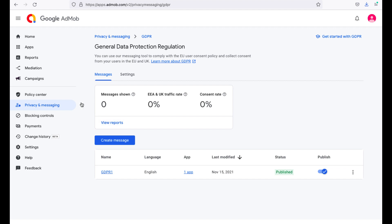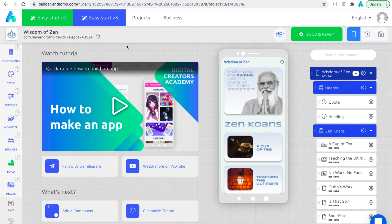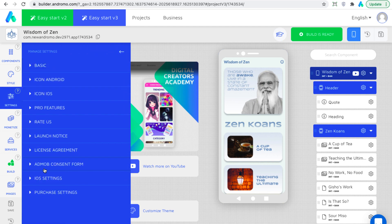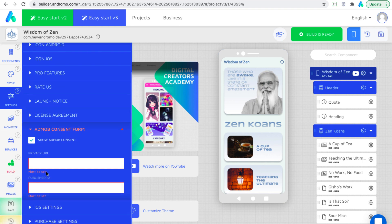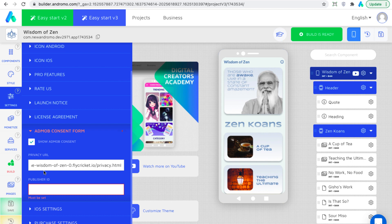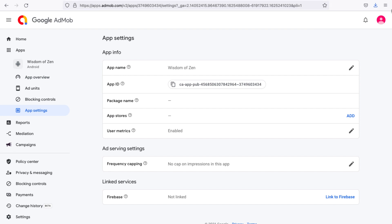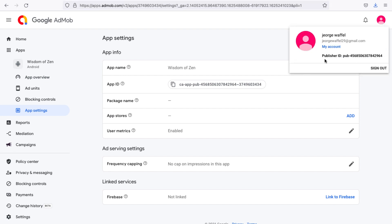Now we have to make settings on the app builder side. Click Settings in the left bar and find AdMob consent form. You will have to insert your app's privacy policy link and AdMob publisher ID. I will show you where to find the AdMob publisher ID. Go to AdMob and press your account icon in the upper right corner. Here is your publisher ID.